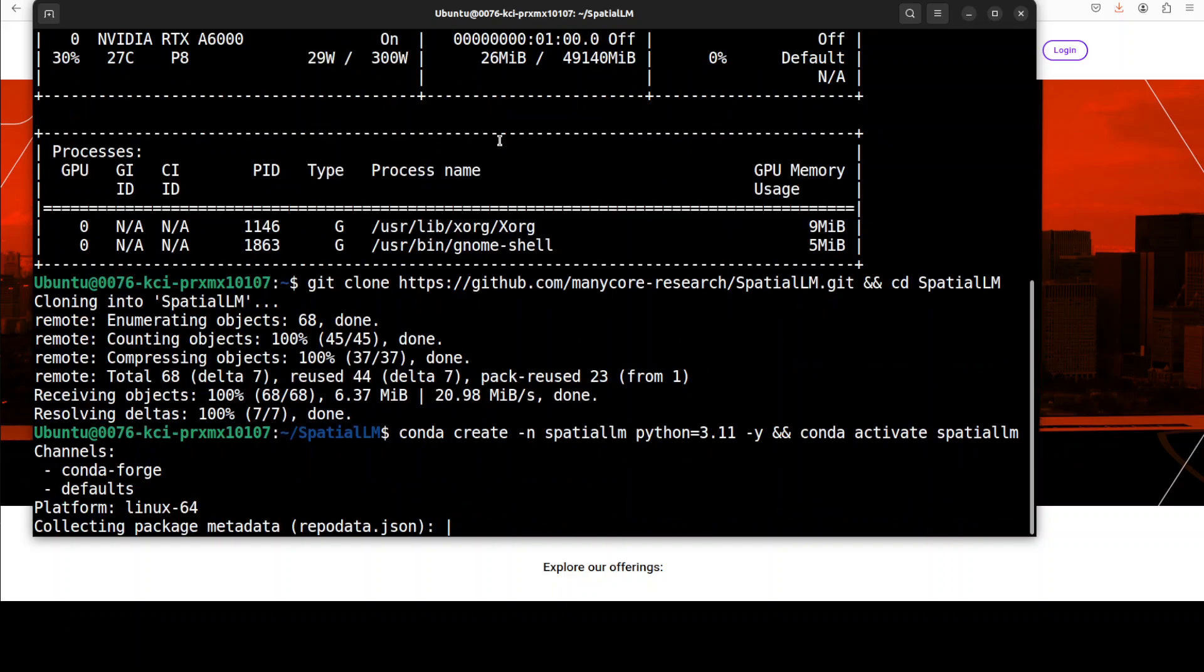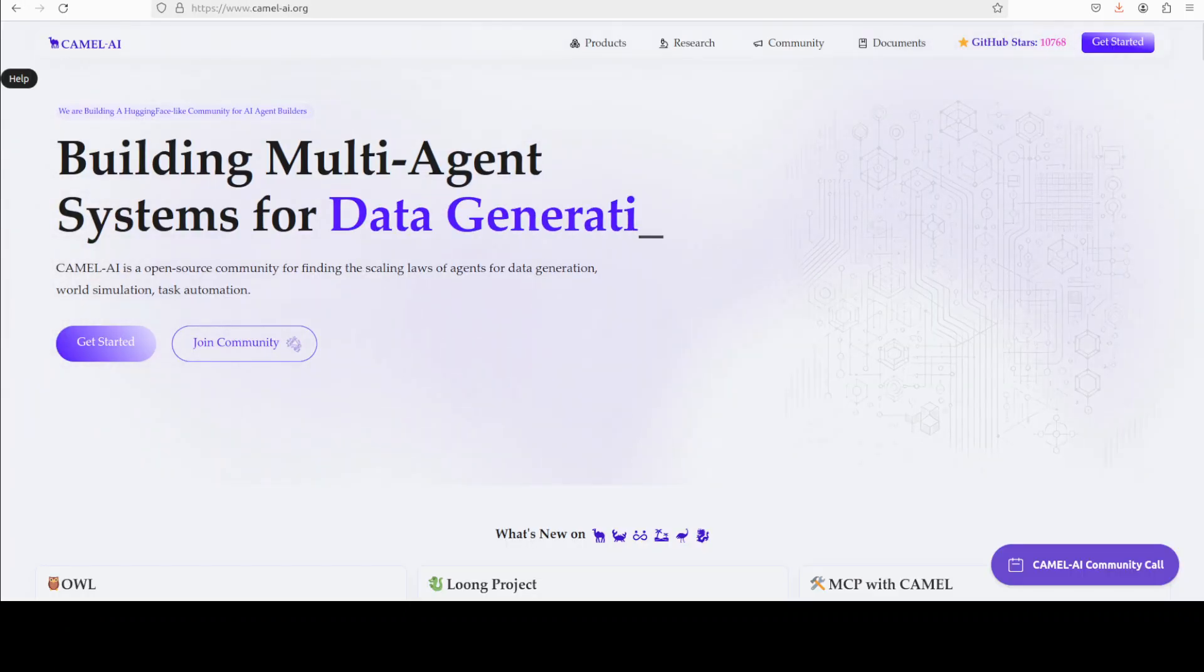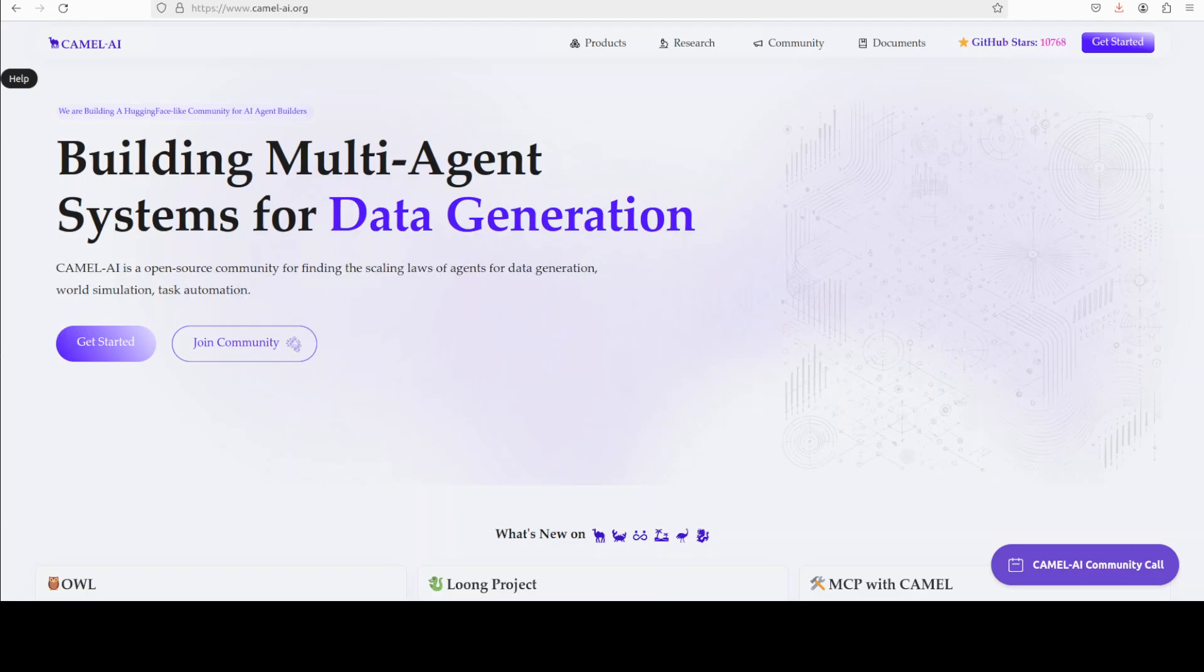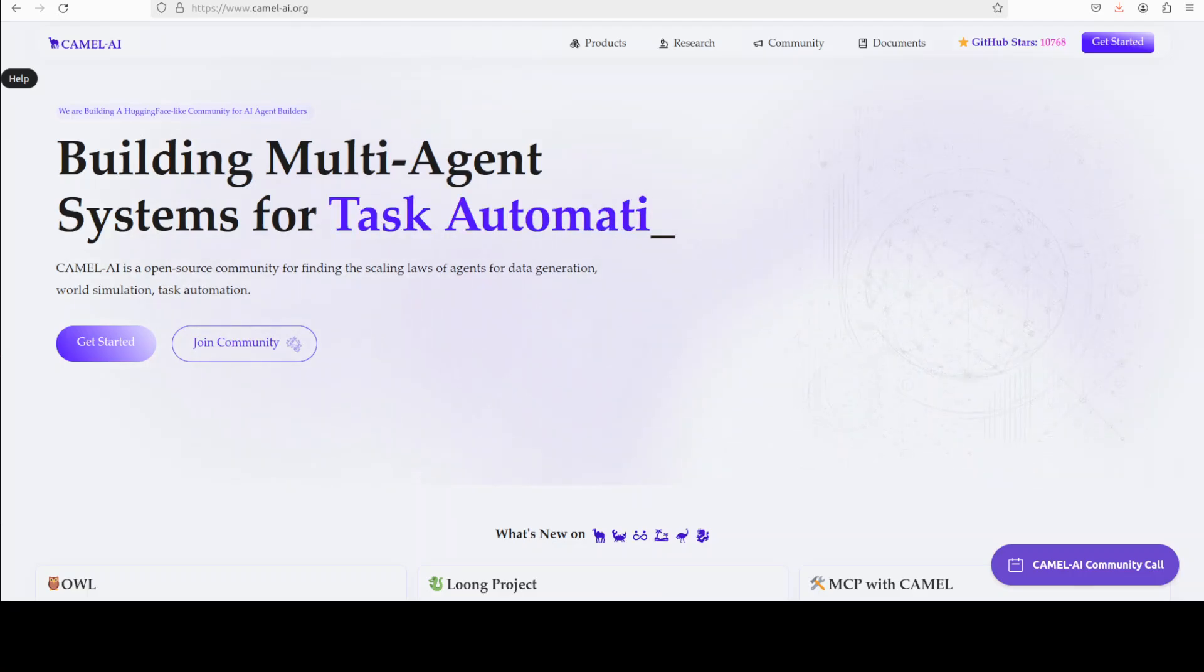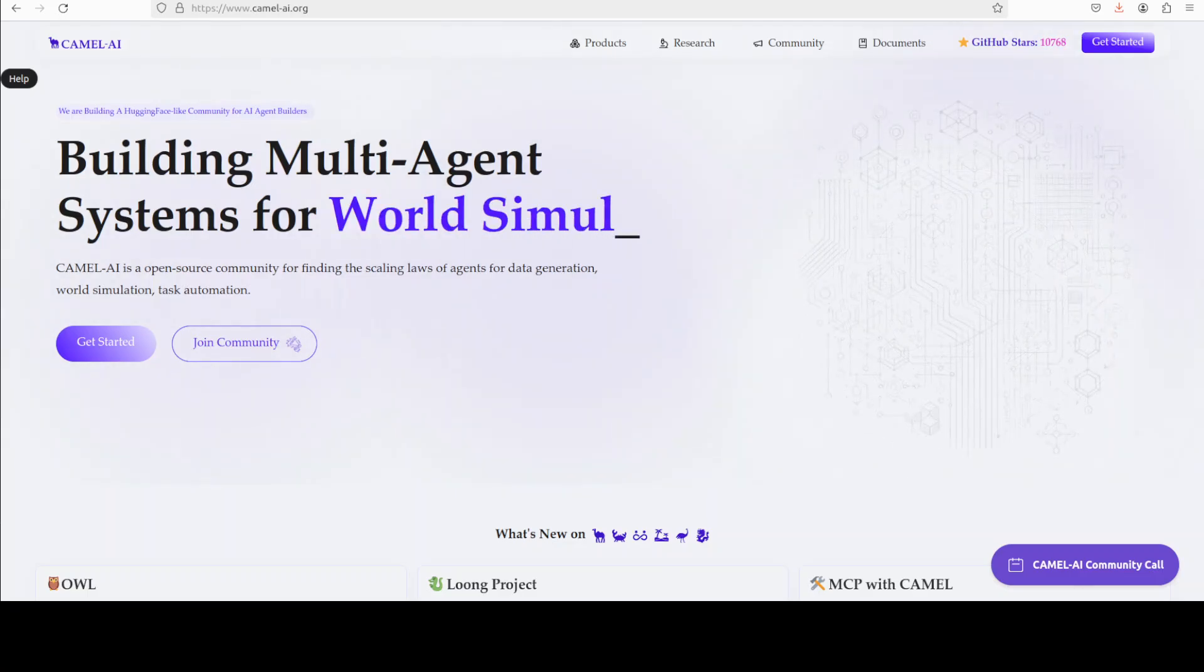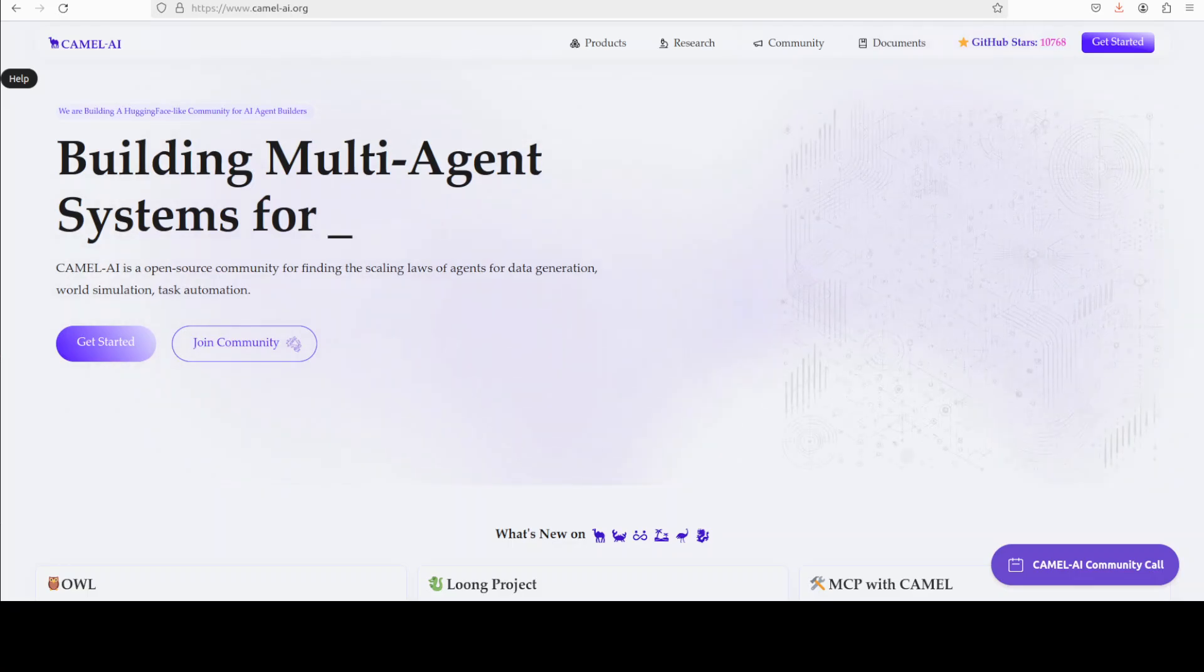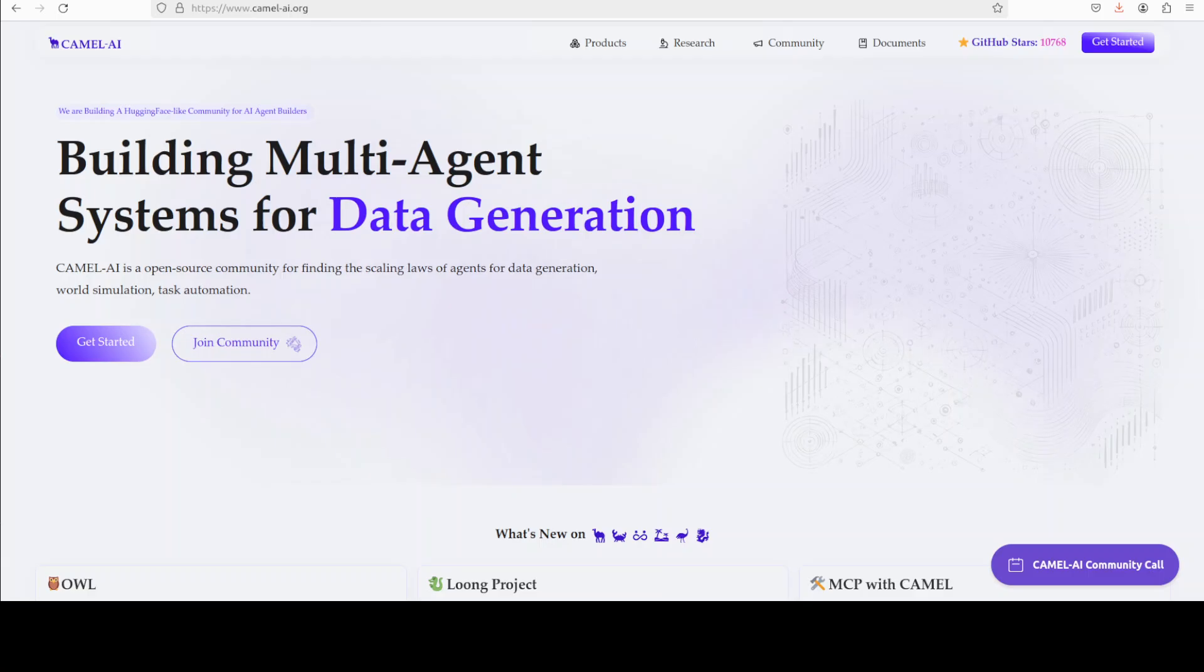Now let's create a virtual environment and for that I'm just going to go with Python 3.11. Let's wait for it. While that happens let me also introduce you to the sponsors of the video who are Cammal AI. Cammal is an open source community focused on building multi-agent infrastructures for finding the scaling laws of agents with applications in data generation, task automation and world simulation.